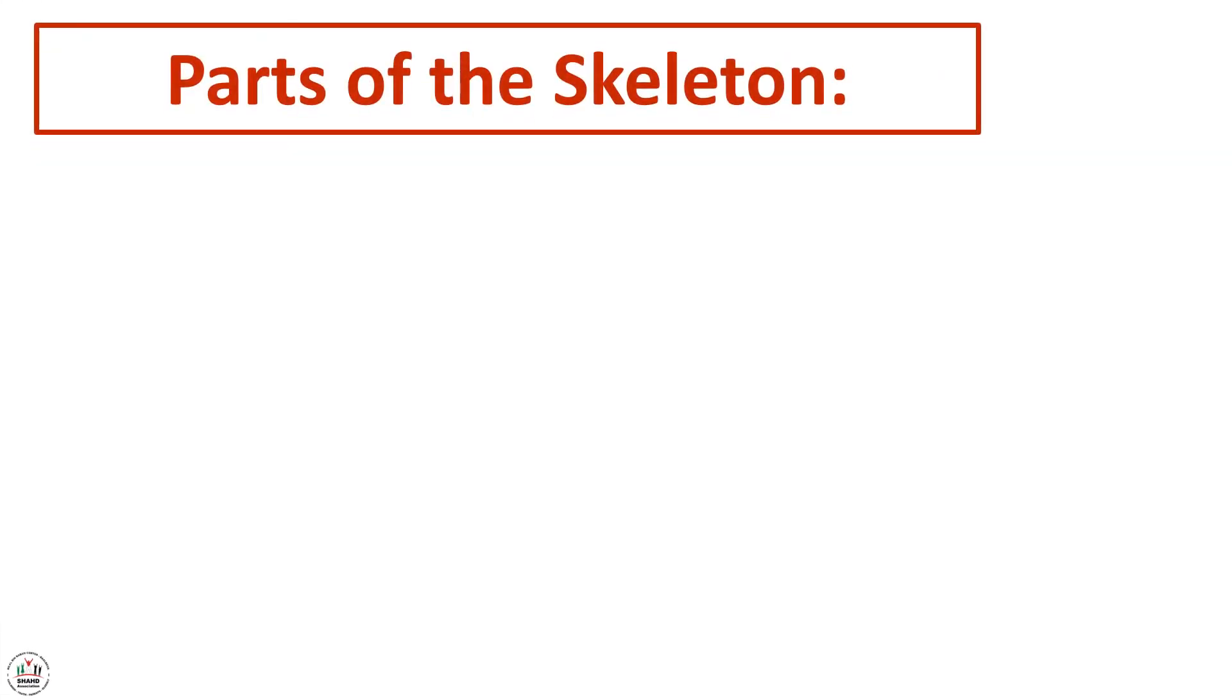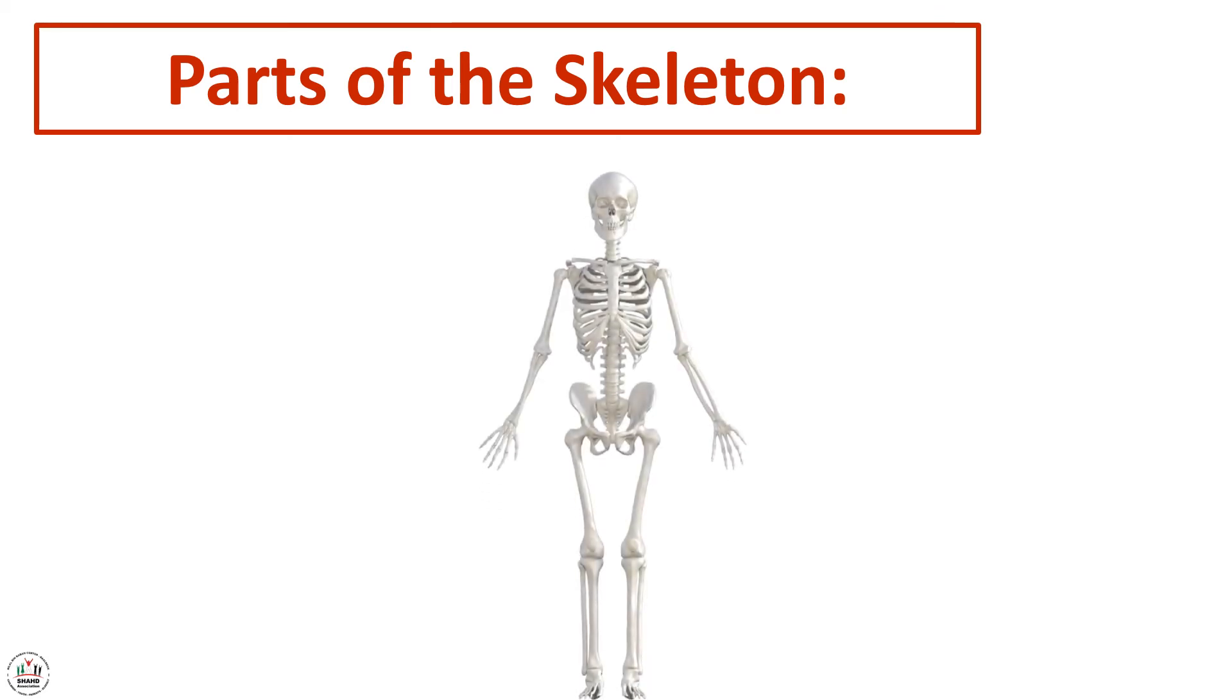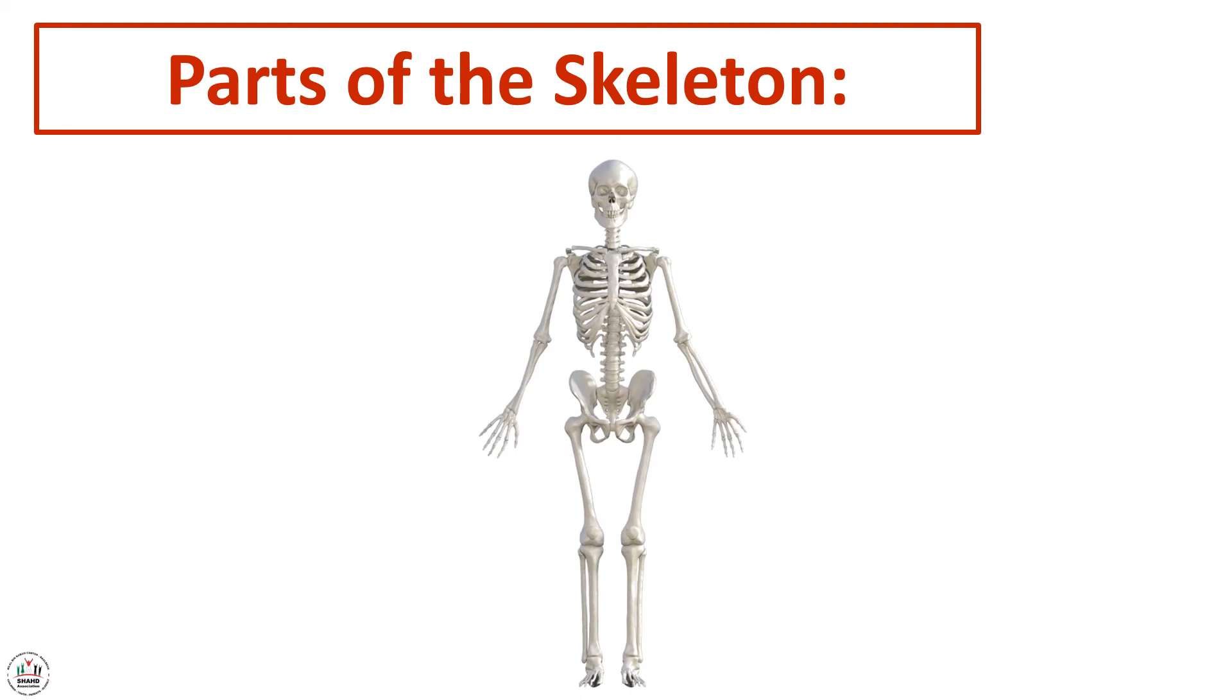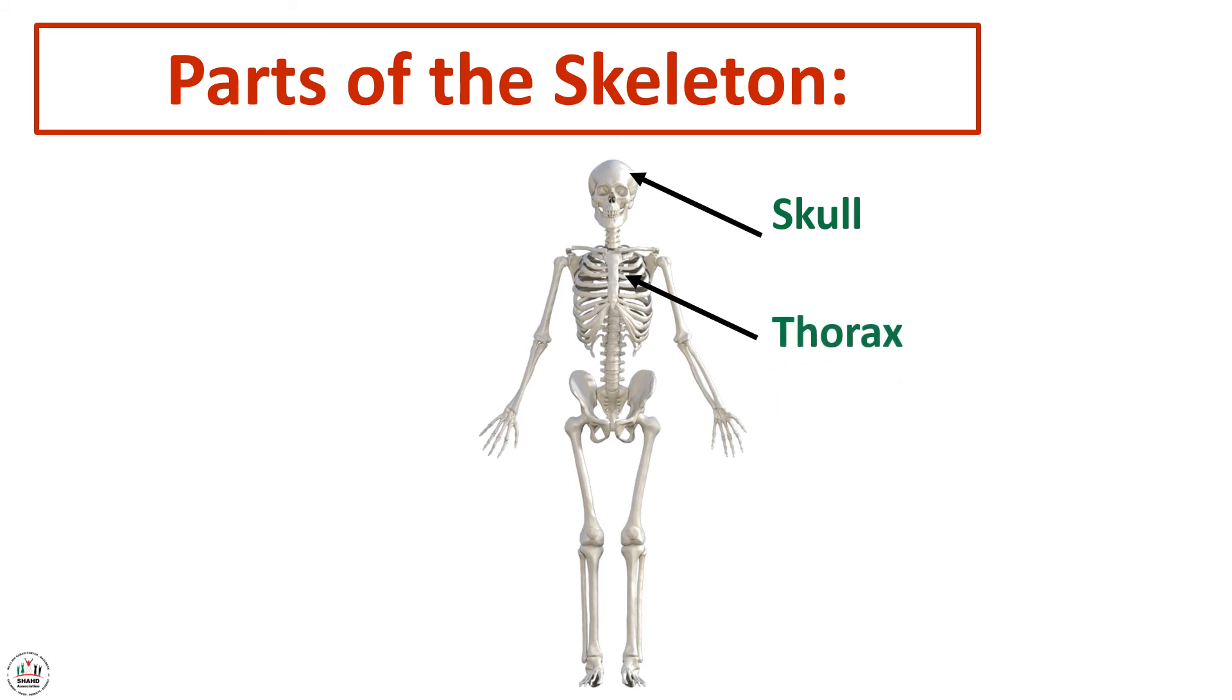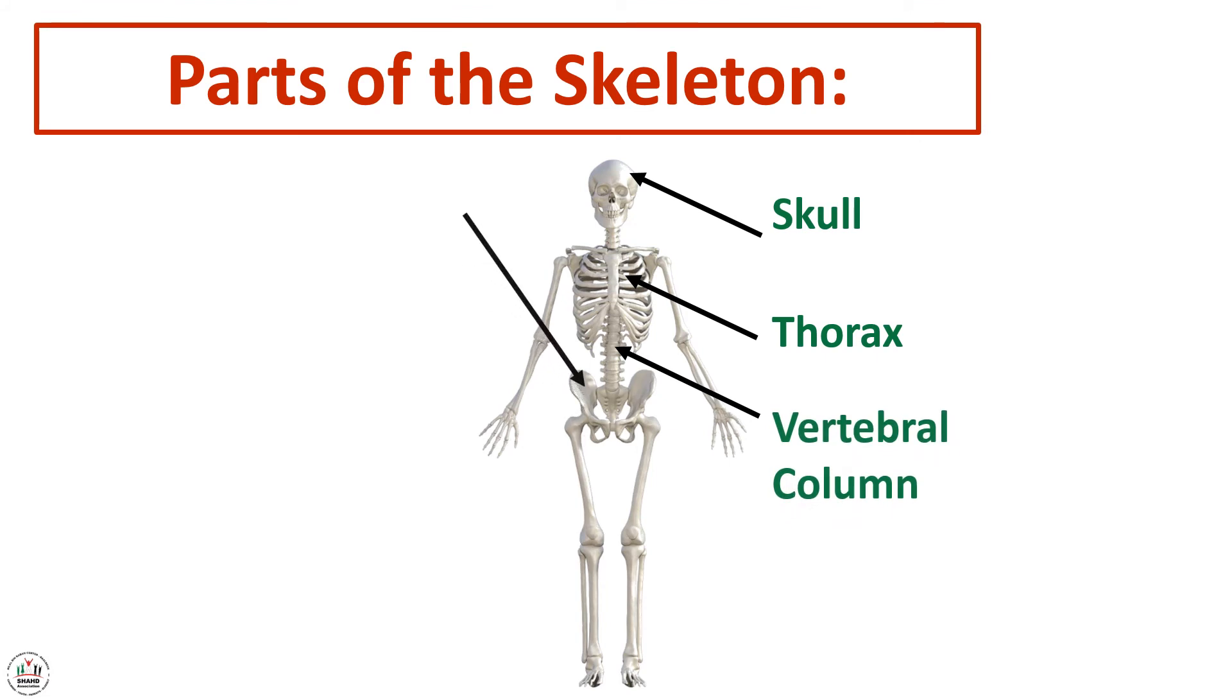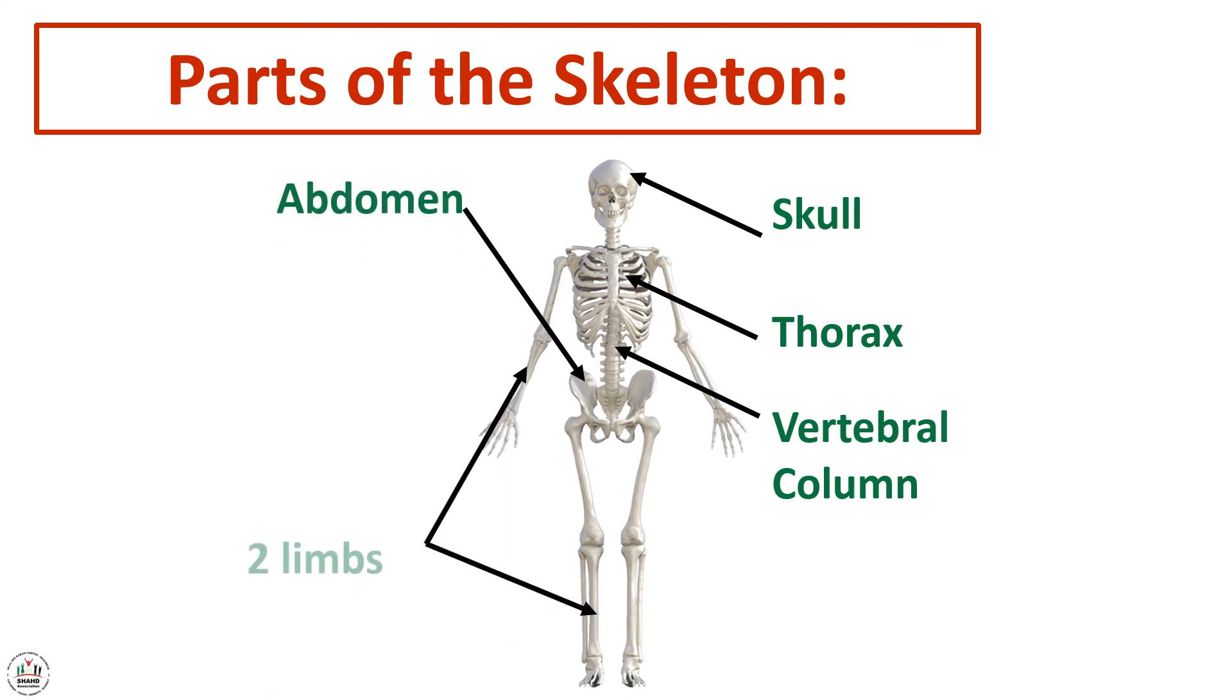Now let's start to locate the parts of the skeleton in the following diagram. This is the skull, and this is the thorax. This is the vertebral column. This is the abdomen, and these are the two limbs. So the parts of the skeleton are skull, thorax, vertebral column, abdomen, and the two limbs.